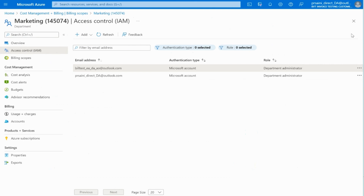We hope this video was useful for managing departments as an enterprise administrator and as a department administrator, as well as managing roles in the Azure portal. Thanks for watching.